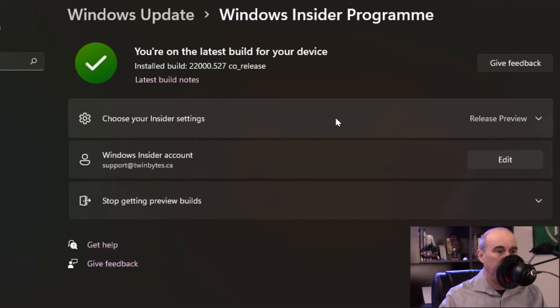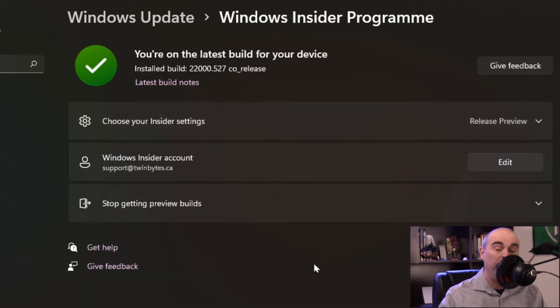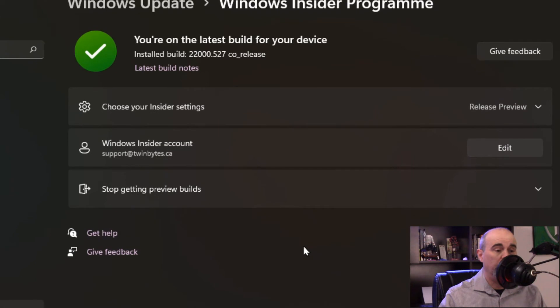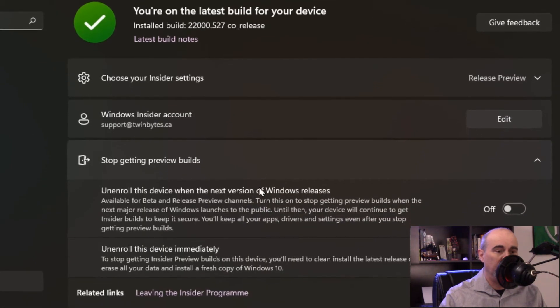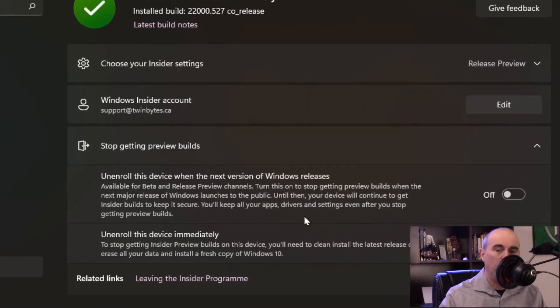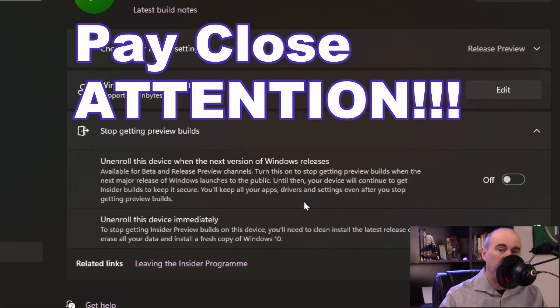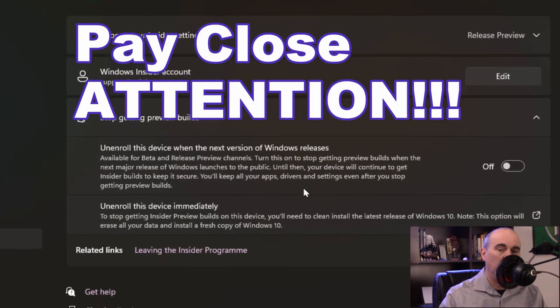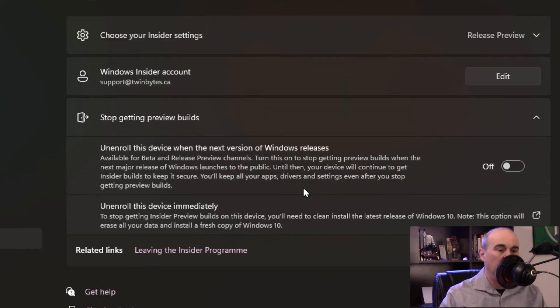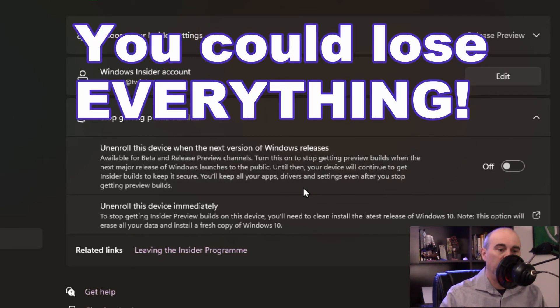Let's get out of here and if you just want to stop getting preview builds, click into here and you'll see there's two options. Now you got to look at this very carefully because there's two options here and you could lose data.